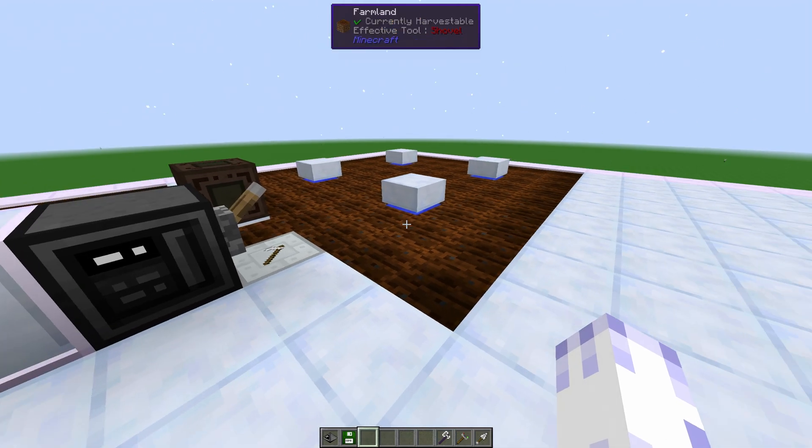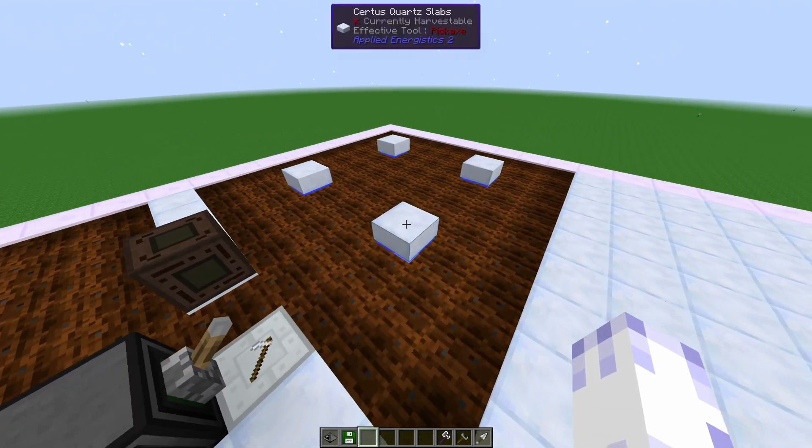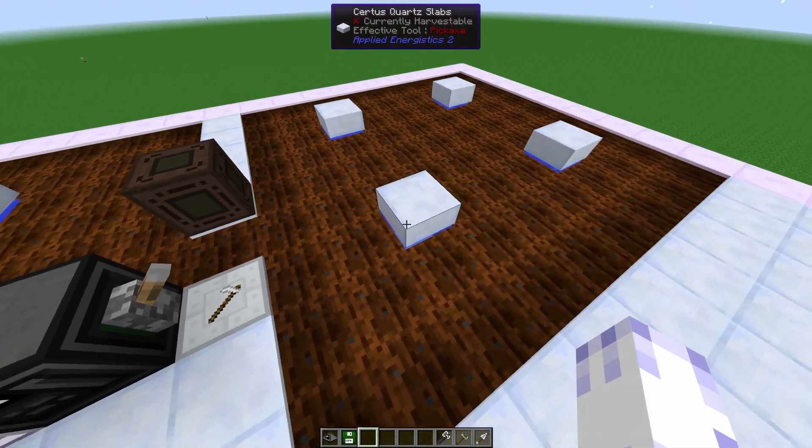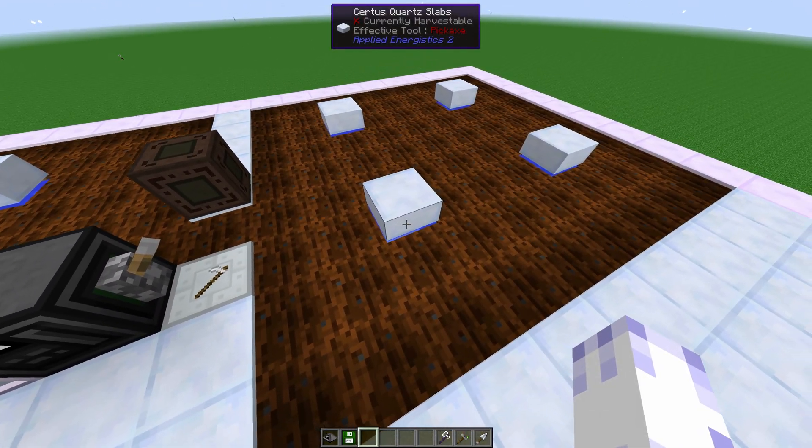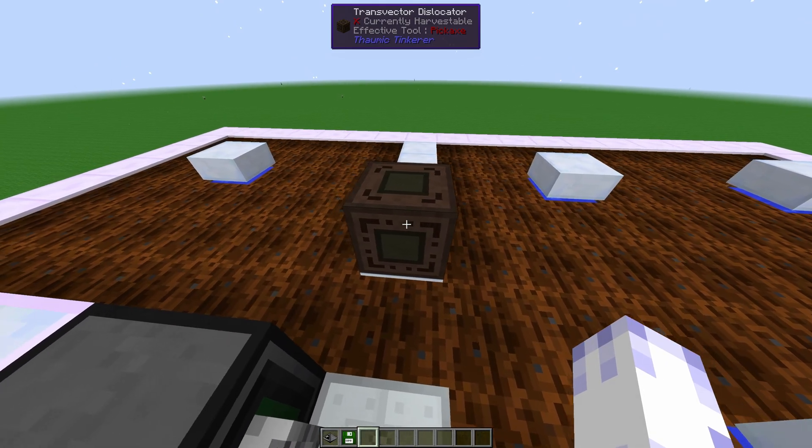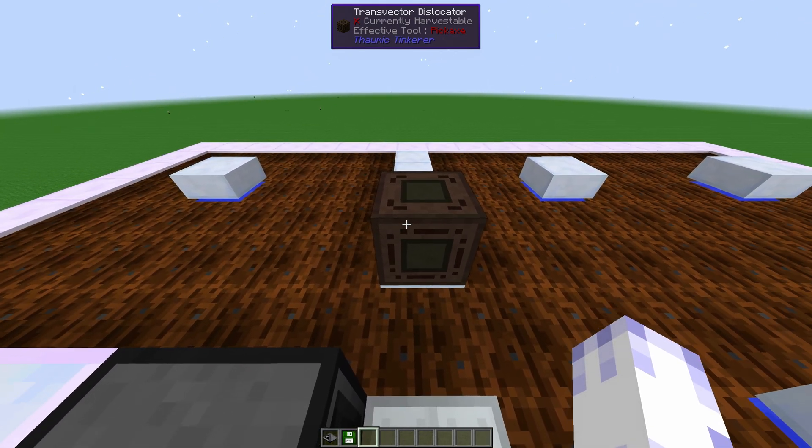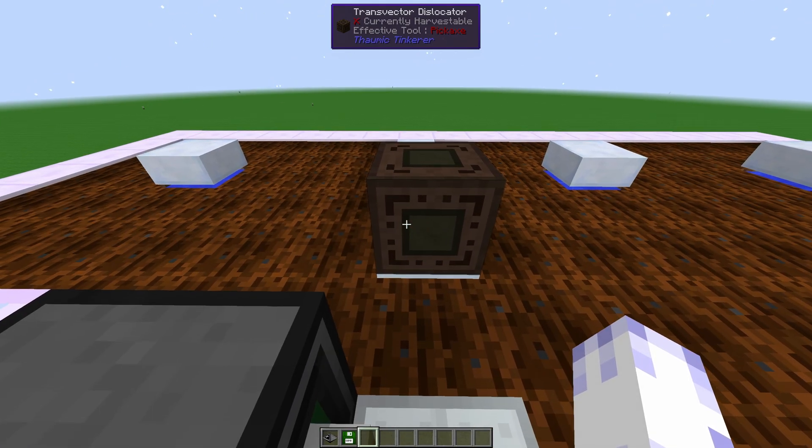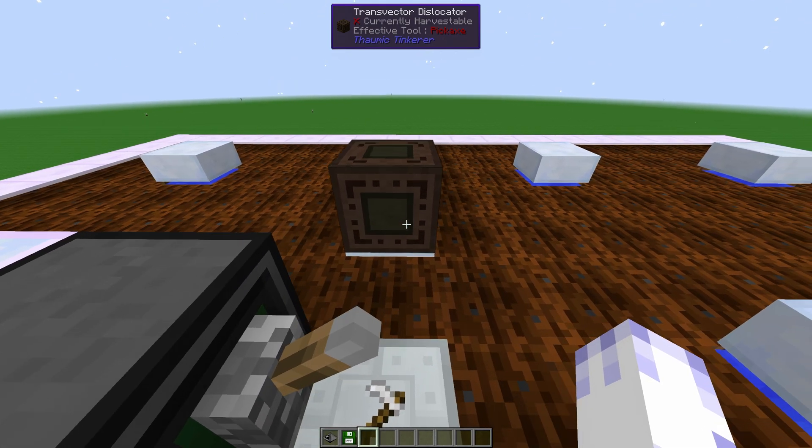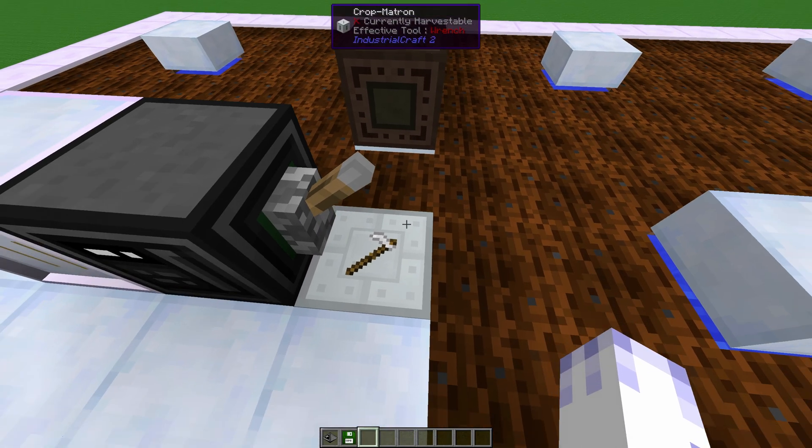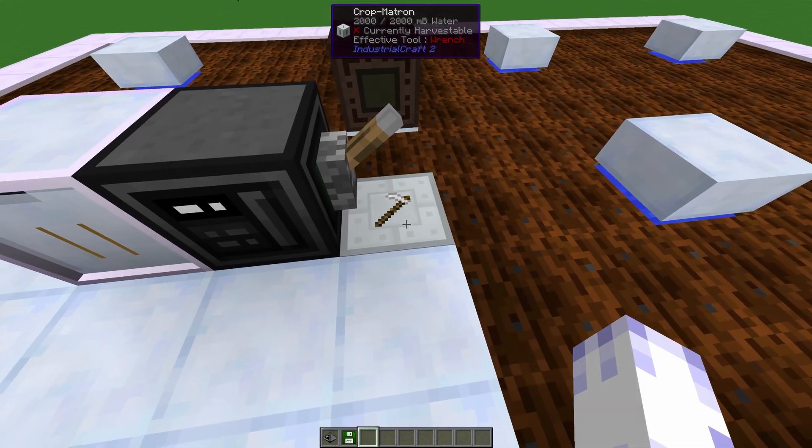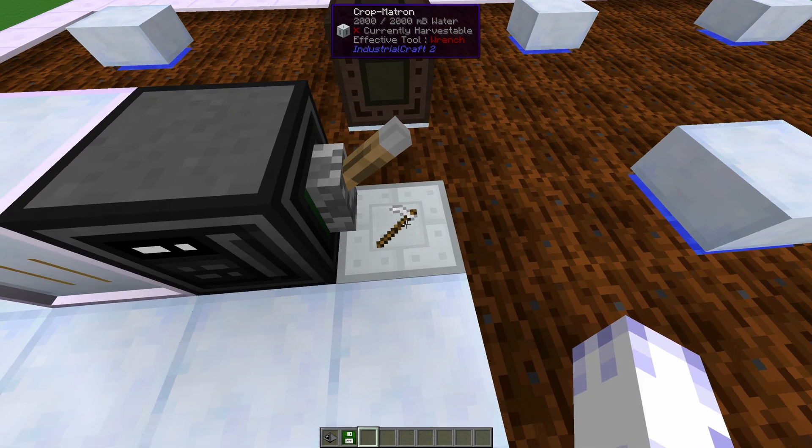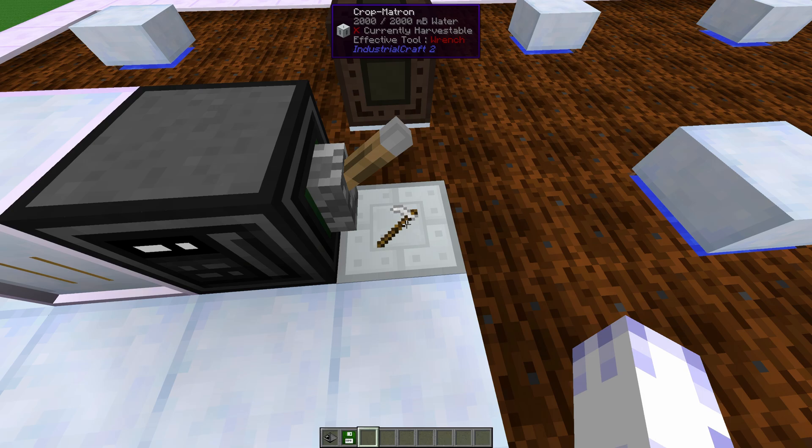An important thing to add is that every water spot needs to have a block on top of it. And exactly in this place, you'll want to have that transvector dislocator. Make sure the animating base is facing the farmland. Next to that, we have Crop Matron to water the plants extra.